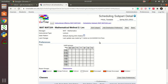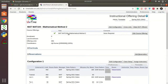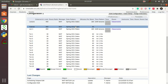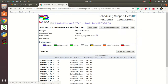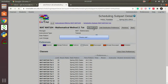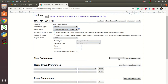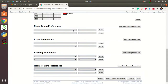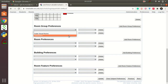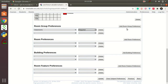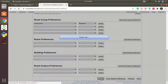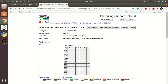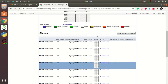That takes care of the time preferences and room requirement for the lecture. Next, let's go to the tutorial. For tutorials, click Edit Subpart again. The tutorial is for one hour, so the format is one time 60 minutes — press Add Time Preference. Again, I need tutorials scheduled in a classroom, so select Classroom Required, press Add Room Group Preference, then Update. That takes care of MAT 104.